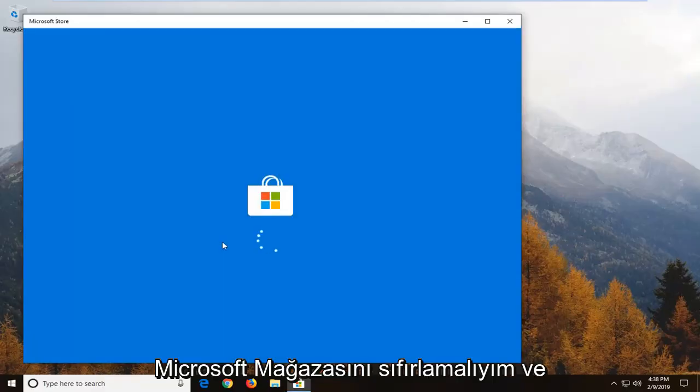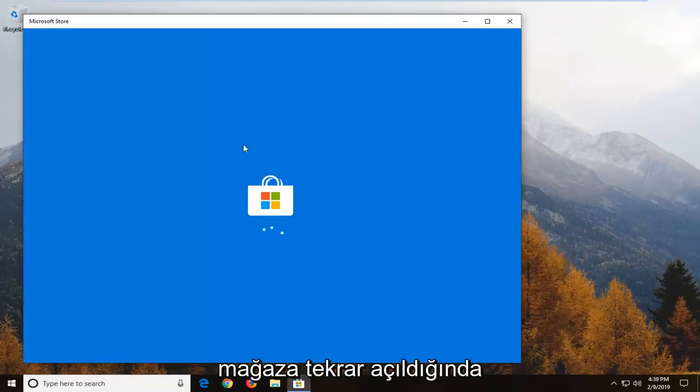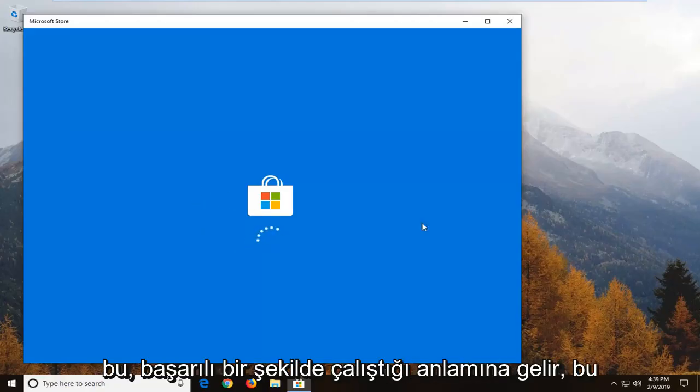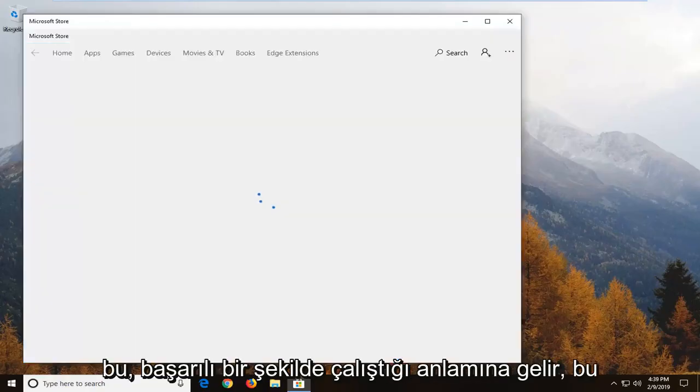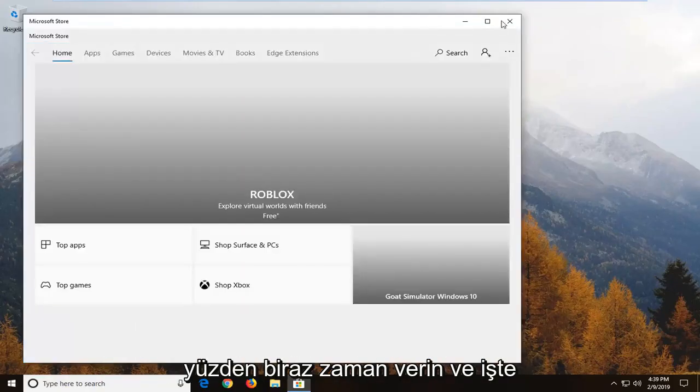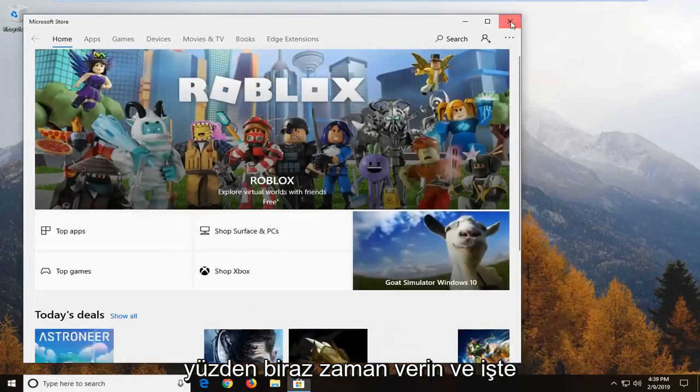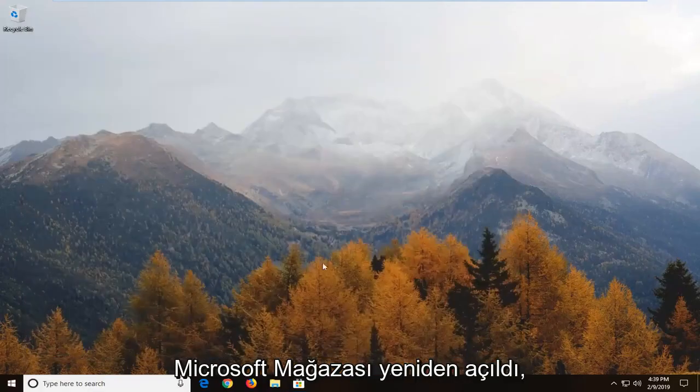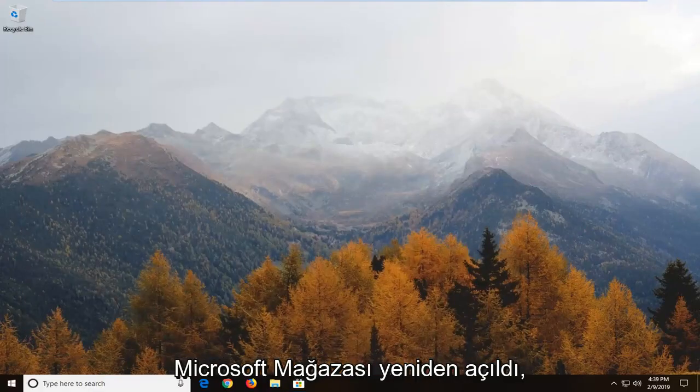That should reset the Microsoft store. And once the store is opening back up again that means it has run successfully. So just give it some time and there you go. So Microsoft store is reopened.